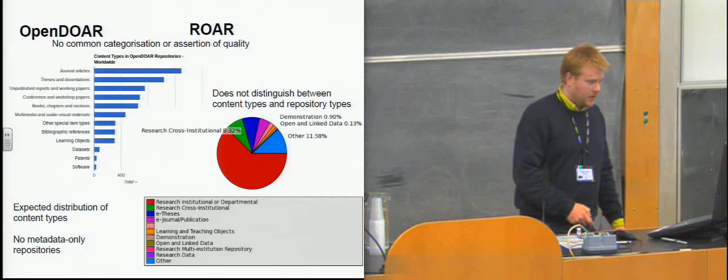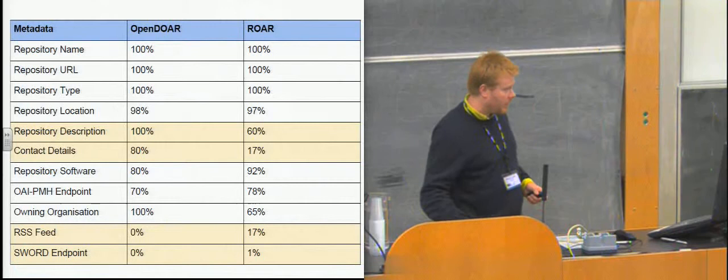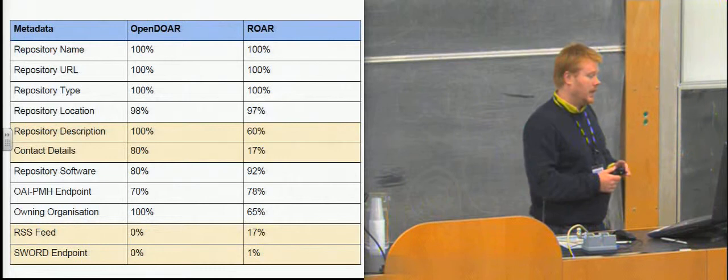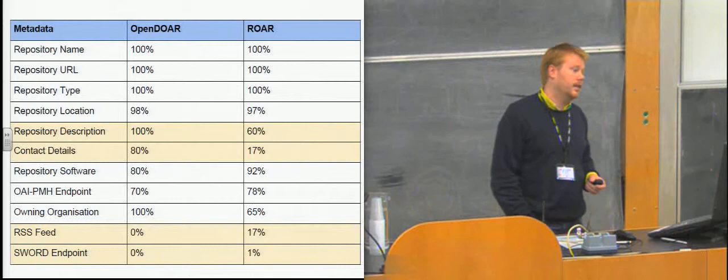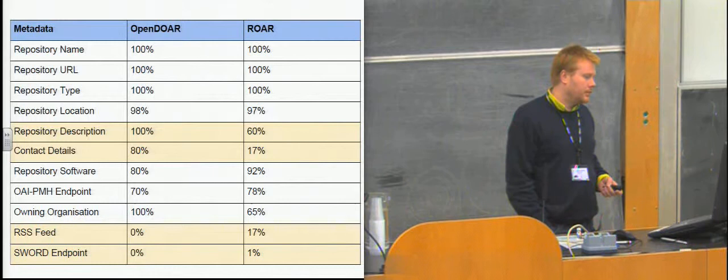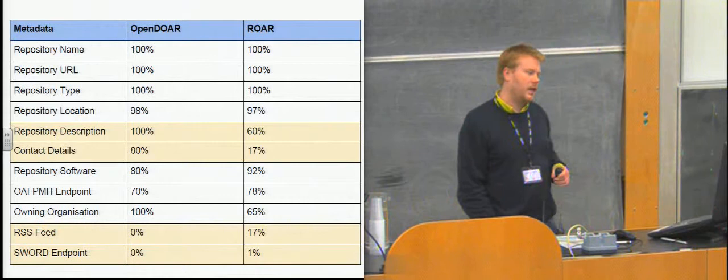The other thing that we had a look at was the kind of data that you get from a standard repository record when you look in one of the registries. Both of them hold many more fields than this. But as you can see, the top three or four are pretty consistently filled in. Everyone's got their name and their URL and their type. And virtually everyone has their location in the registry, which is what makes Repository 66 such a success. But as you come down, particularly the two that I've highlighted in the middle there, the repository description and the contact details in OpenDOAR are pretty well populated. But in ROAR, they're relatively weakly populated.